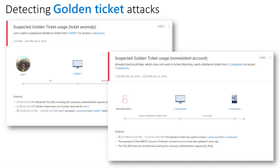When you think about a golden ticket attack, this is part of the domain dominance stage of the kill chain. Attackers with domain rights can compromise the KRBTGT account, and using that account, attackers can create Kerberos tickets — a granting ticket, or TGT — that provides authorization to really any resource. That forged TGT ticket is called a golden ticket because it allows attackers to achieve lasting network persistence. Azure ATP has different golden ticket detections.